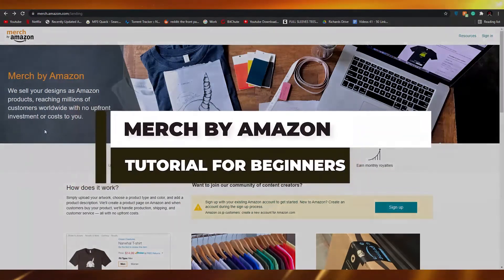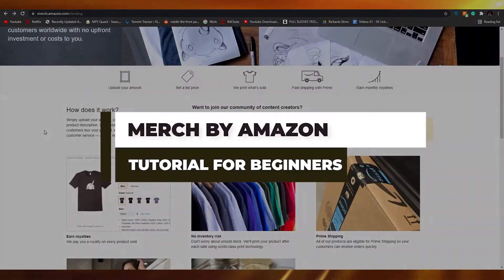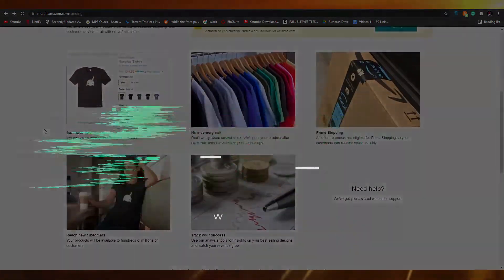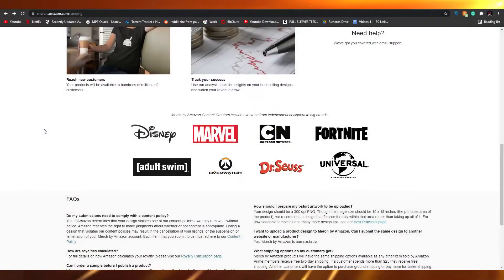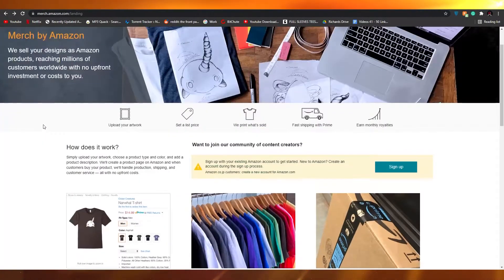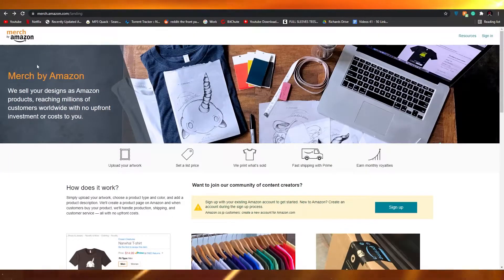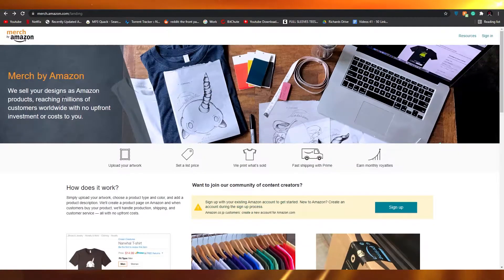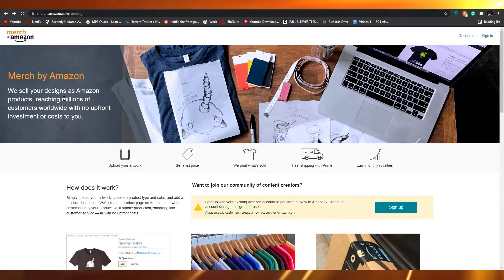How to set up a Merch by Amazon account — a step-by-step tutorial. Hi guys, in this video I'm going to be telling you how you can set up your very own Merch by Amazon account by just simply watching this video. So without wasting any more of your time, let's just jump into the video.